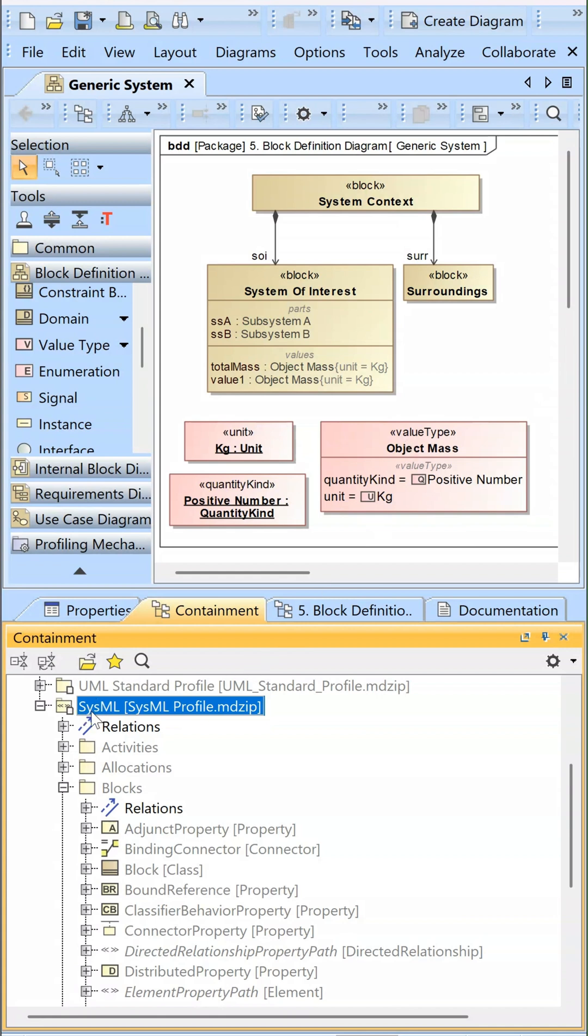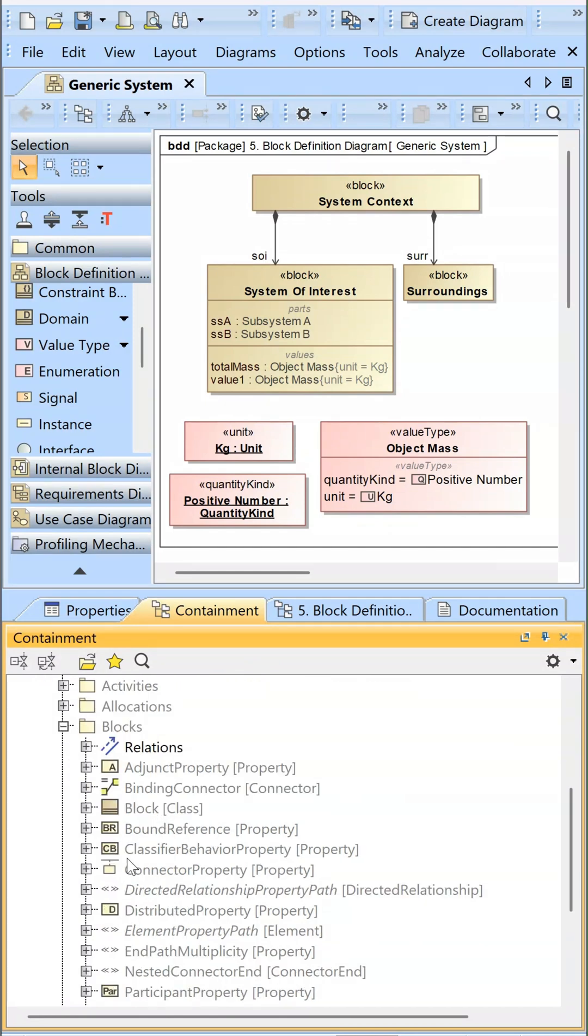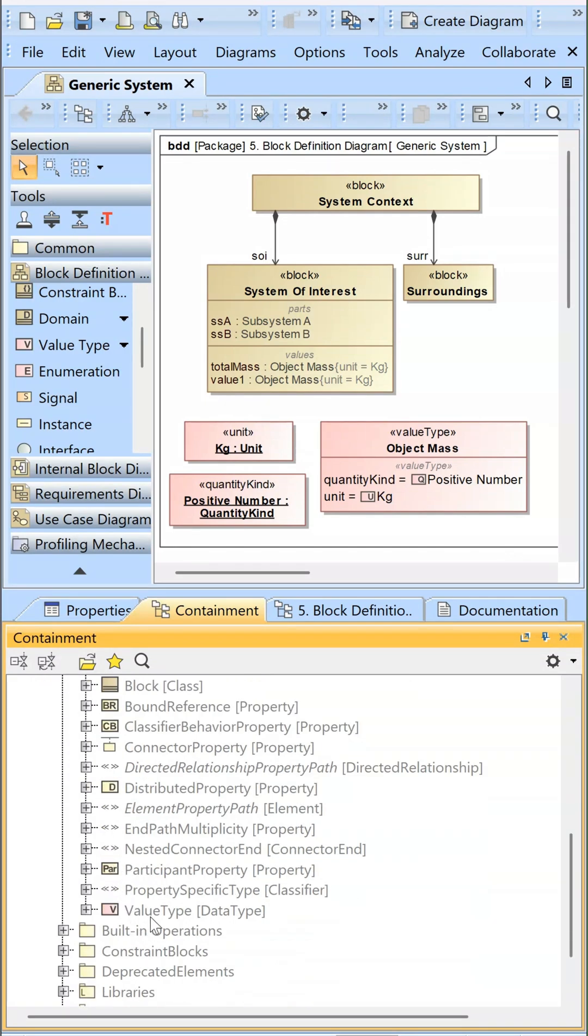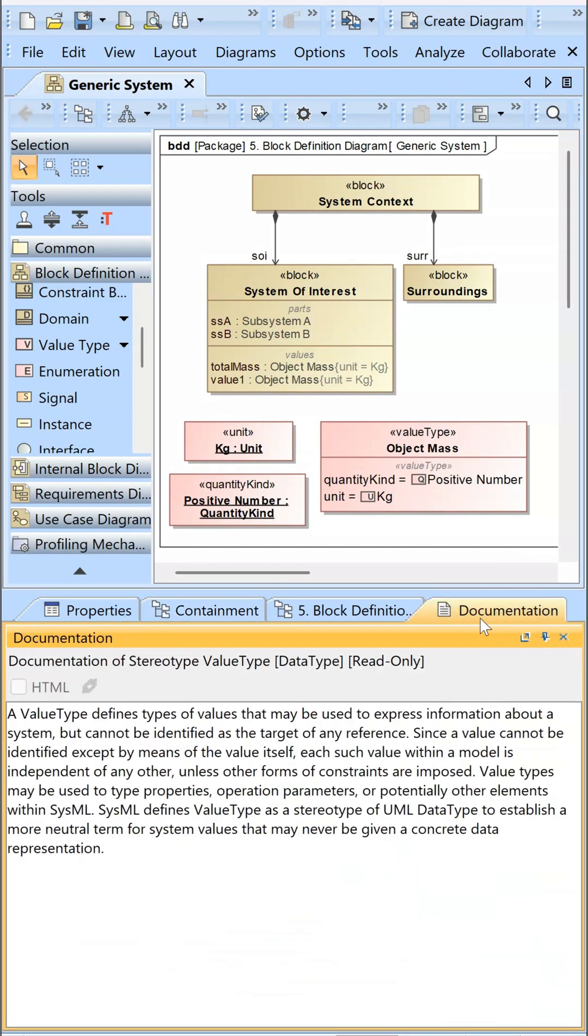If you want some more documentation, go to the SysML profile, scroll down to value type, and then select documentation. You can read about the value type here.